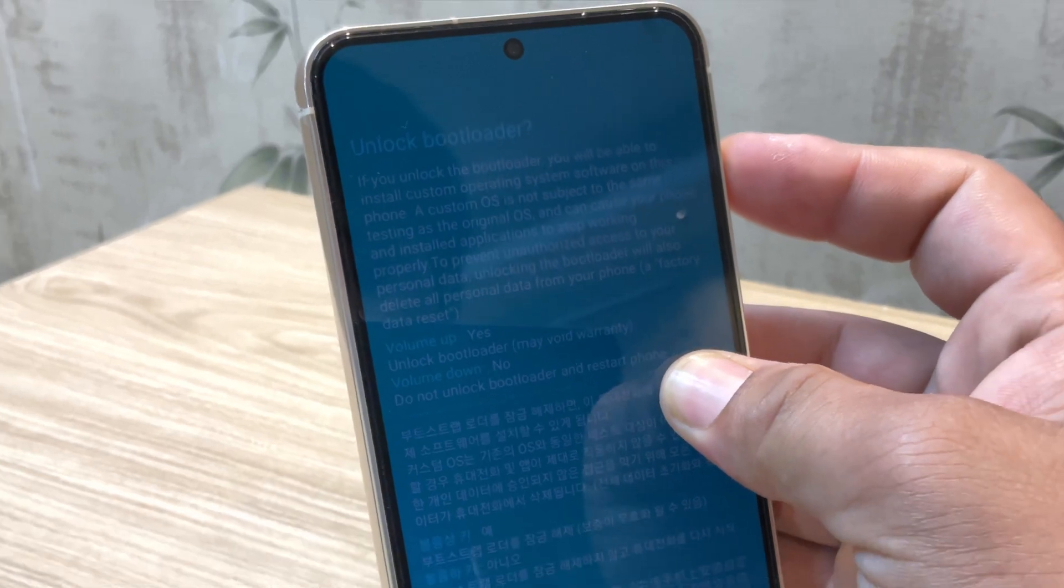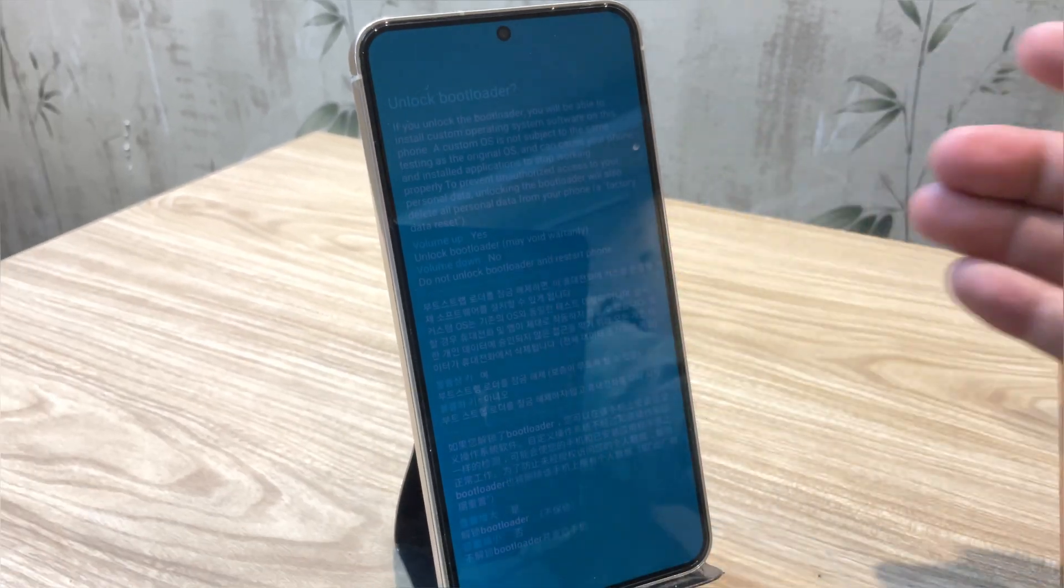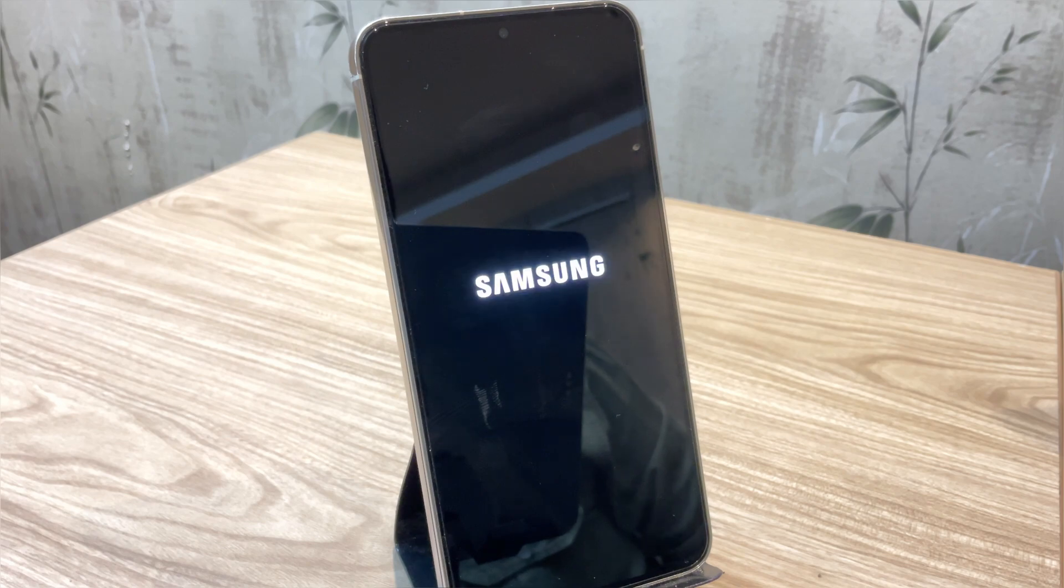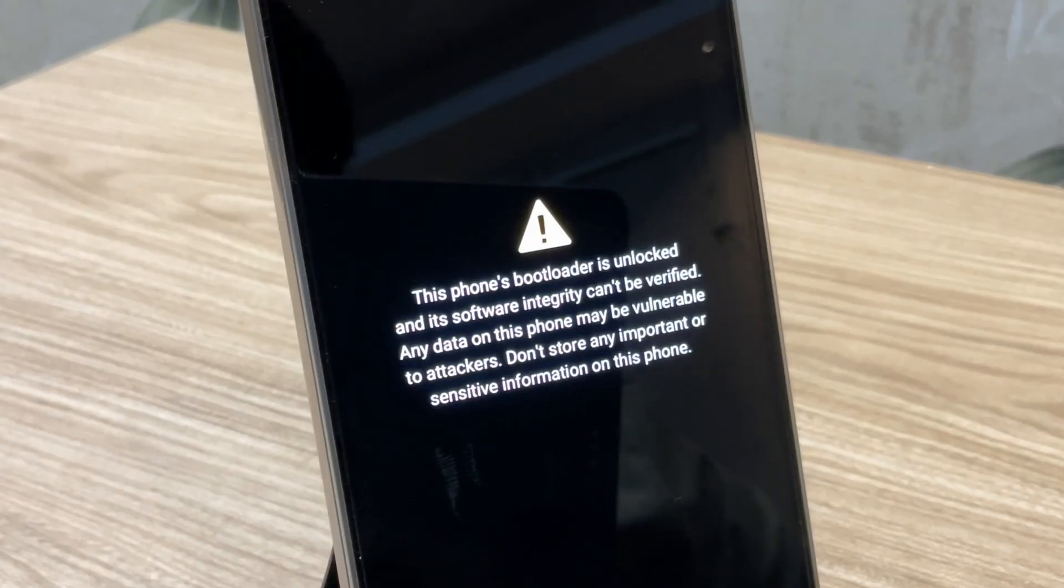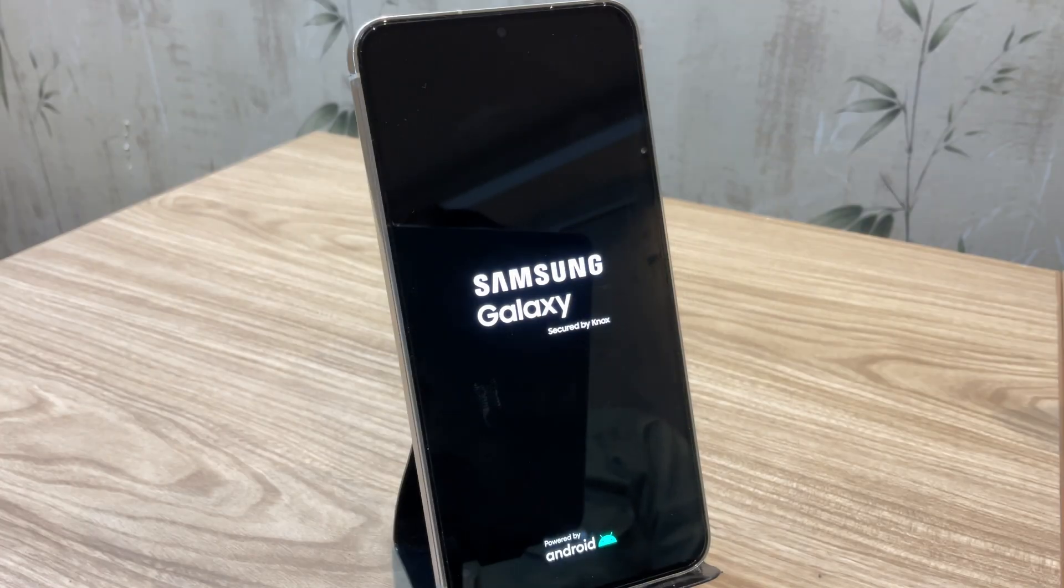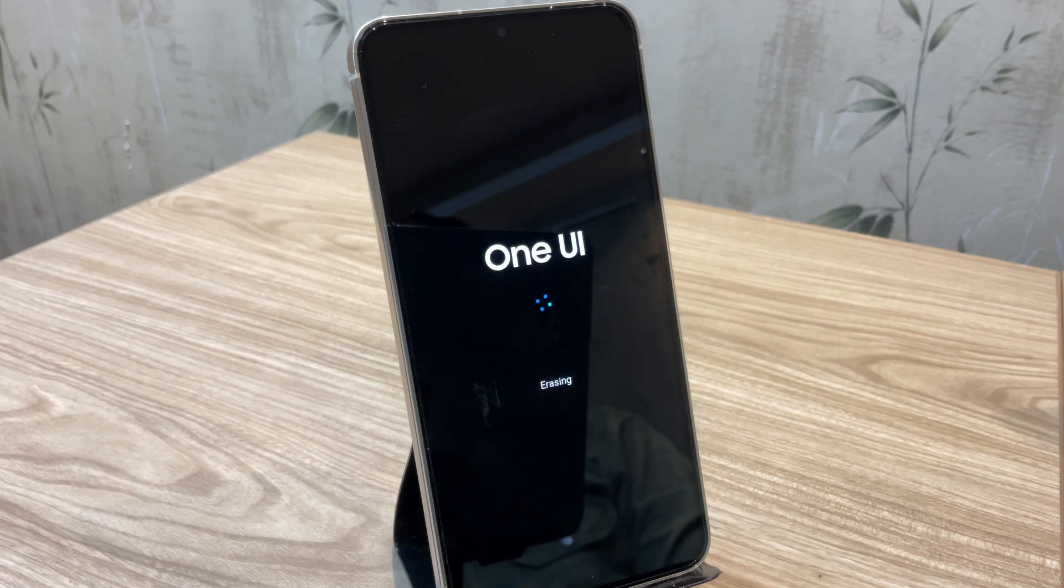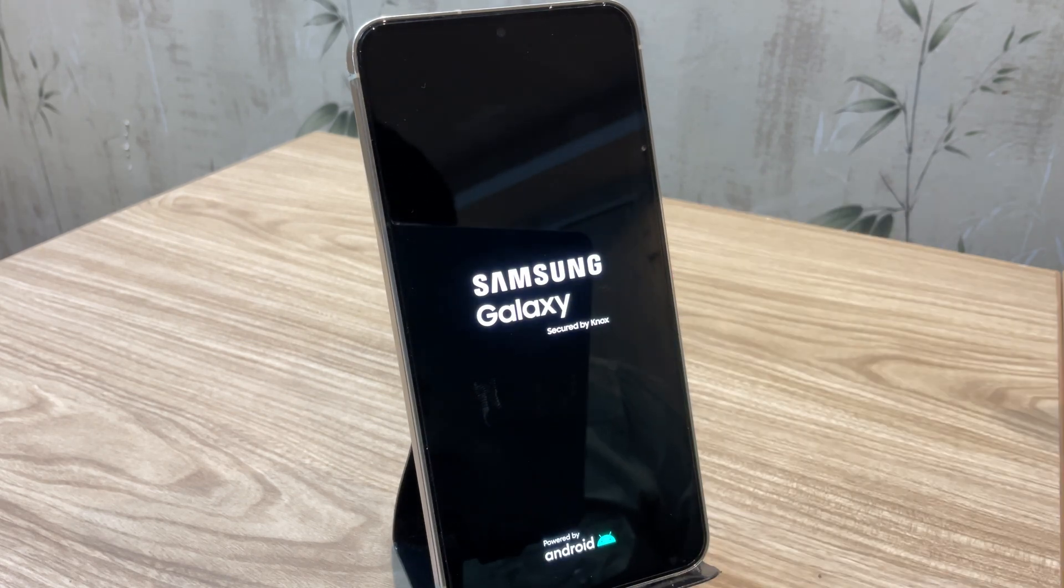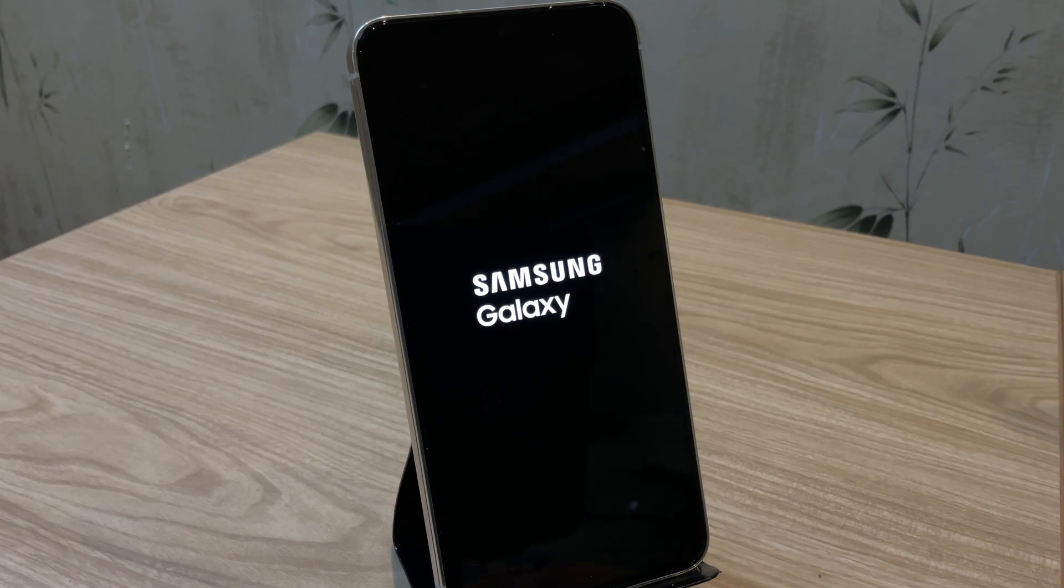Please note, this process will wipe all your data. So make sure to backup anything important before proceeding. Once you press the volume up button, the bootloader unlocking process will begin. Your phone will automatically restart and you will see a message confirming that bootloader is being unlocked. Now wait for the phone to boot up.